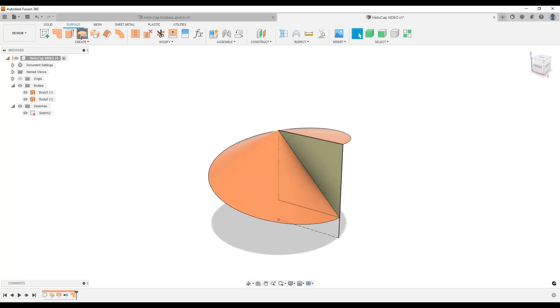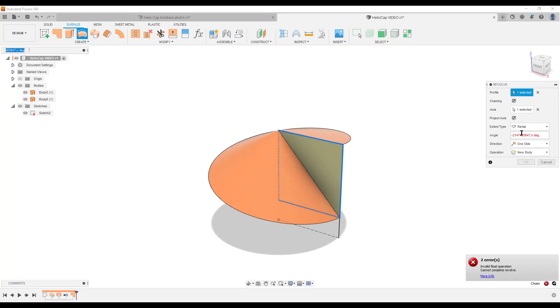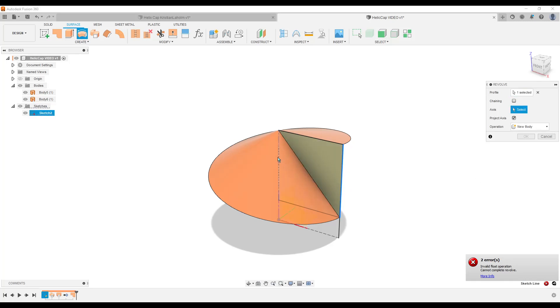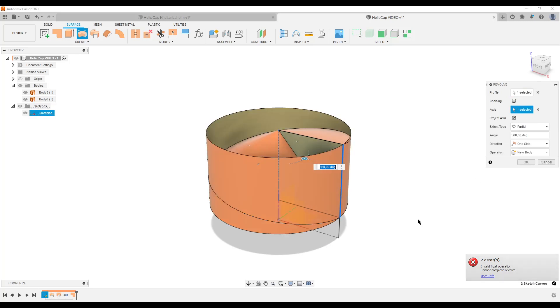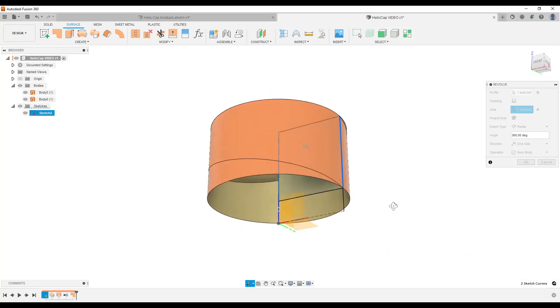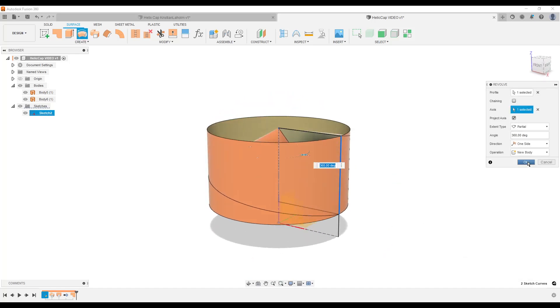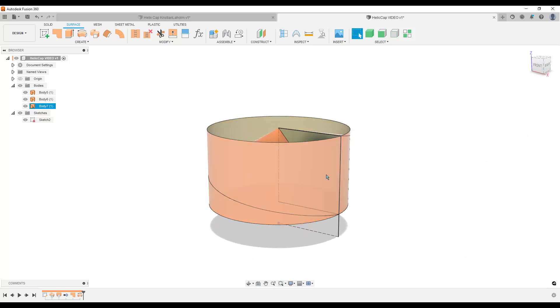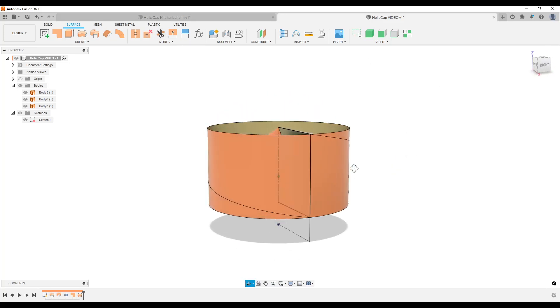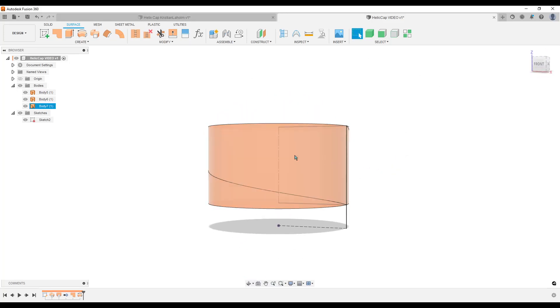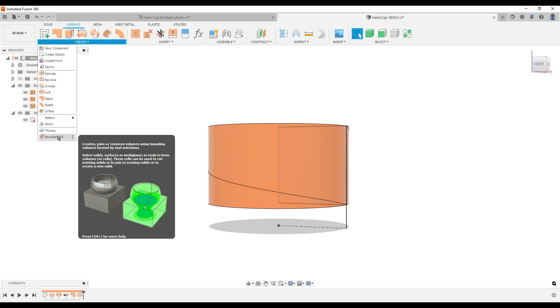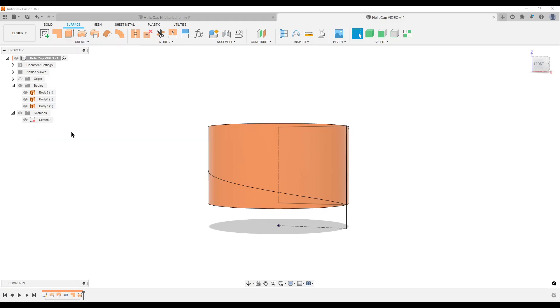I'm going to do a revolve and it does the wrong selection. I want to select myself. Move profile, remove chaining. I only want this line out here. The axis of course is going to be the center line, so I get this cylindric shape here. I'm going to hit OK. What we could do now is some surface trimming and other stuff like that, but there is a nice little tool that I often forget to use: boundary fill.